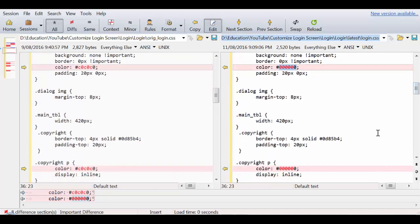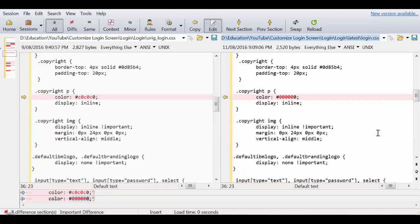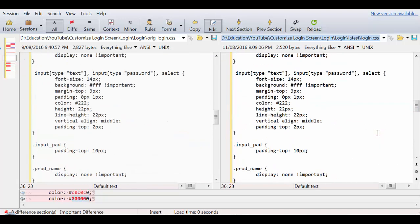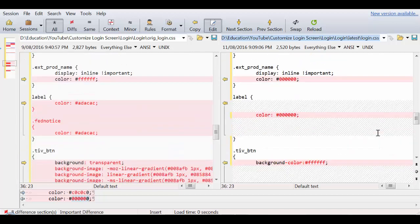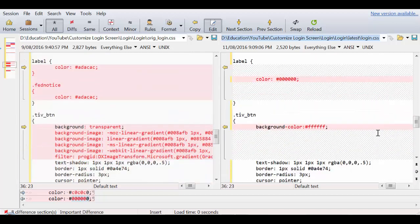For the dialog box, copyright, product name, label, as well as the button.